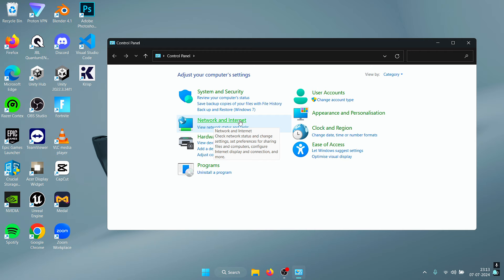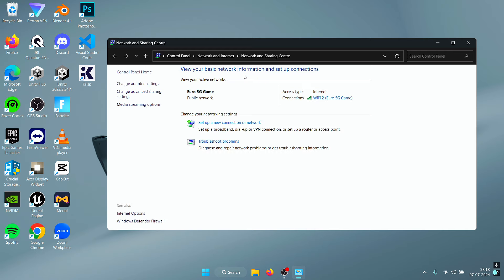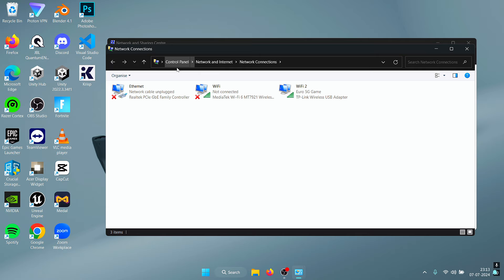Inside of here, click on Network and Internet, Network and Sharing Center. Over here on the left you need to click on Change Adapter Settings.